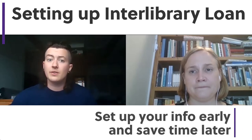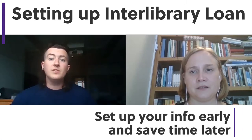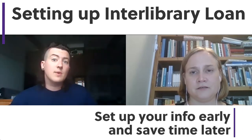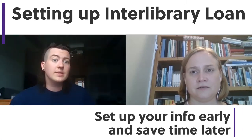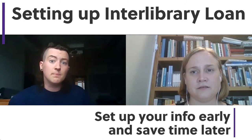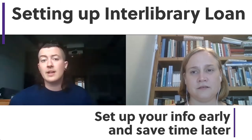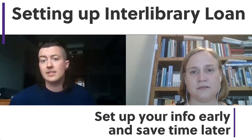So the first time you sign into Interlibrary Loan, you need to fill out some information. But once you've done that, the requesting process is really simple. So it's a good idea to go ahead and get this step out of the way.